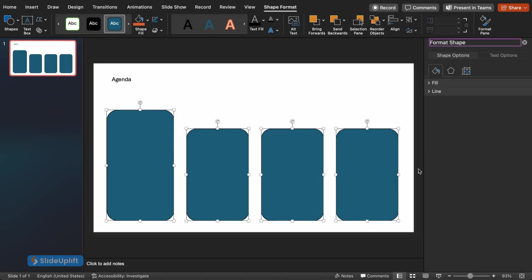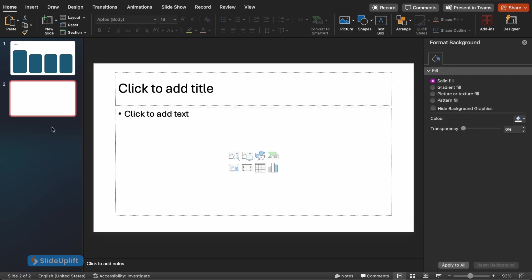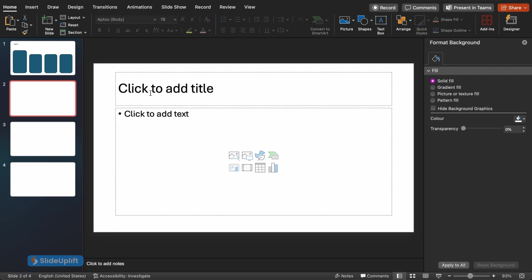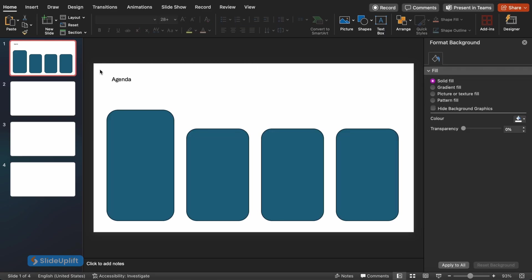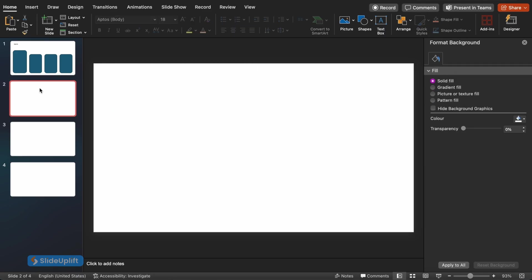Now let's create the actual slides that will showcase this depth effect. Right-click on your original slide, the one with the single smaller rectangle, and select Duplicate four times. These will be the individual slides we'll customize for our presentation.